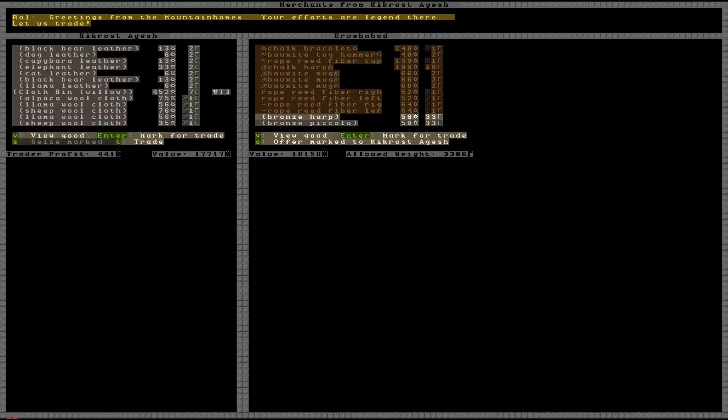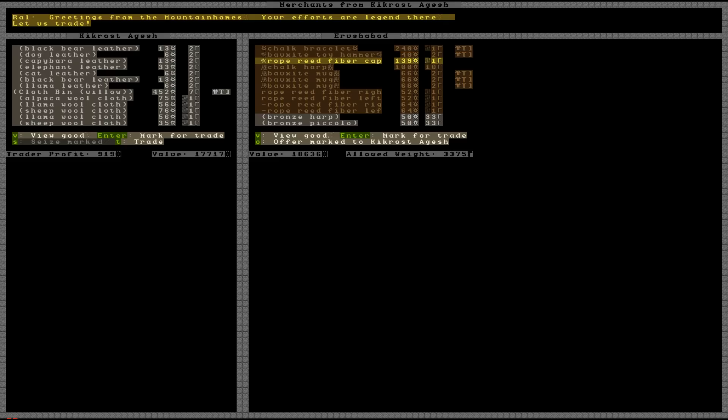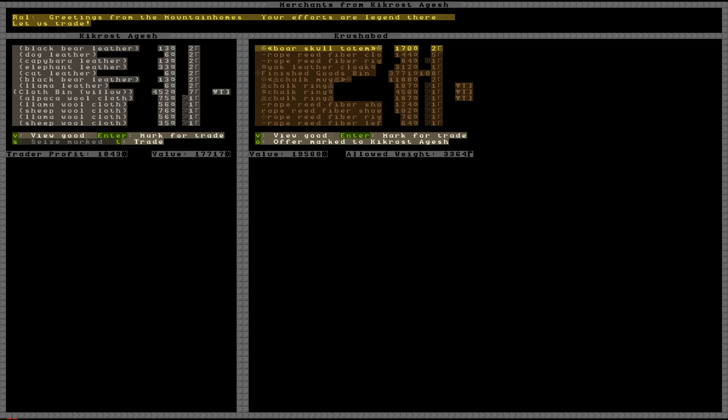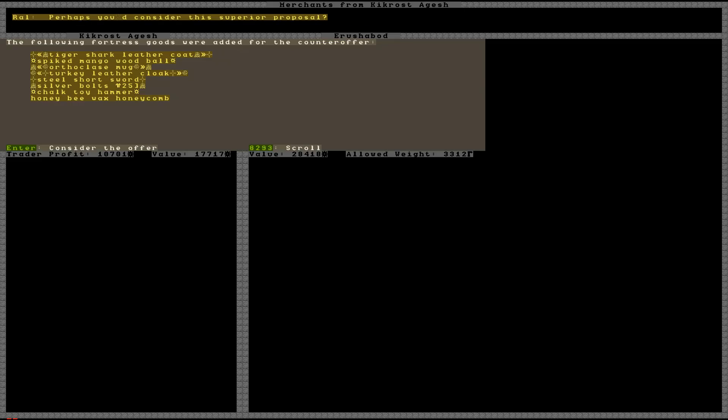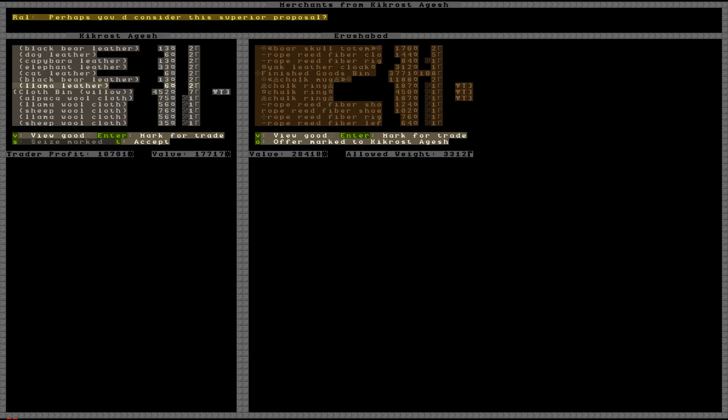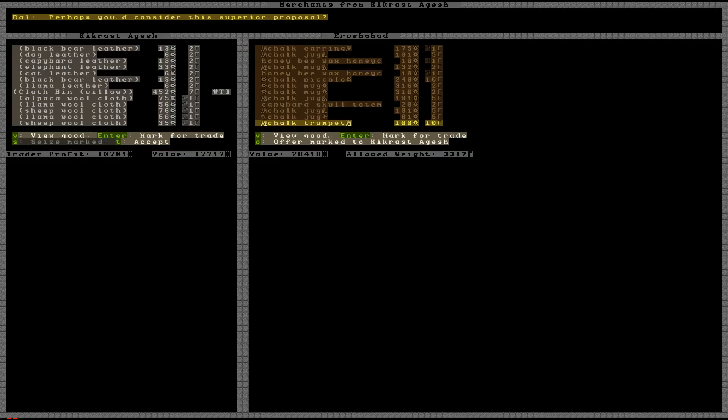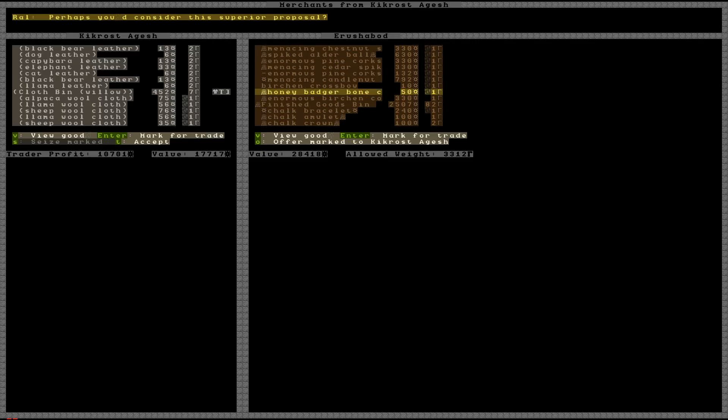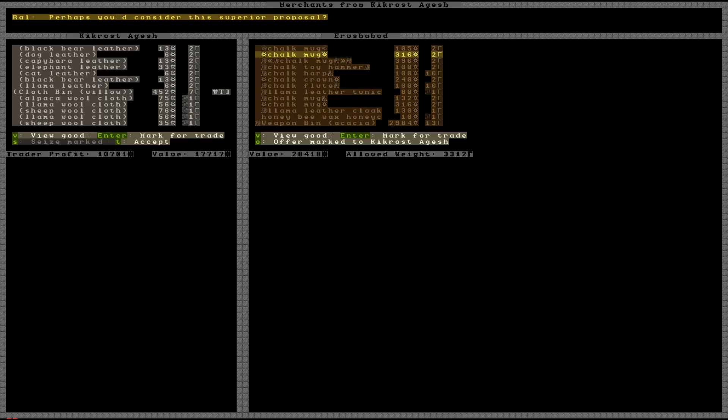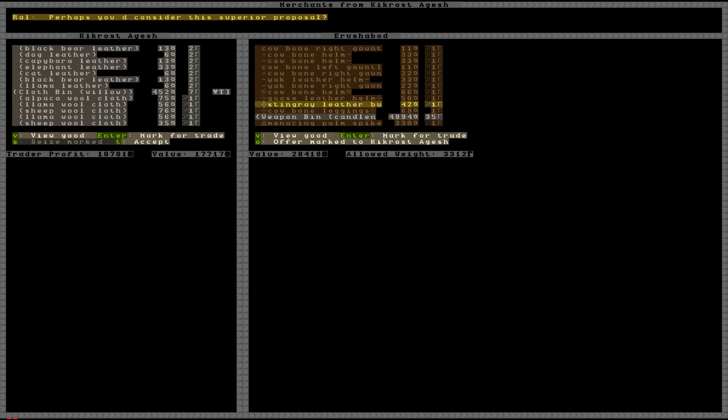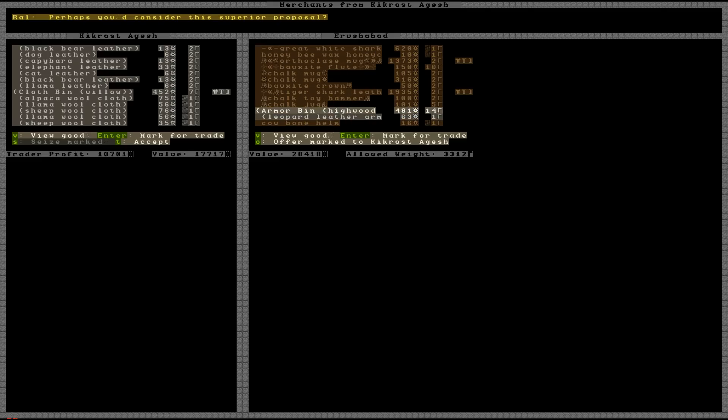We have some bolts. We don't want to trade those away. Various mugs. Chalk bracelet. Toy hammer. Chalk harp. Some rings. Let's offer that. If we take the honeybee wax comb, wherever that is, away from it, which does suggest we do have some, which is awesome. You know what? I'm actually struggling to find it.